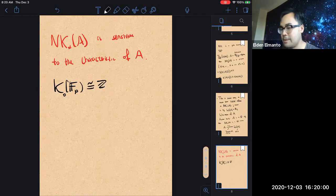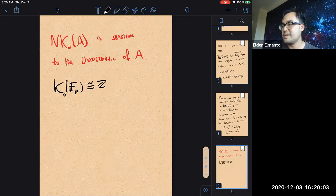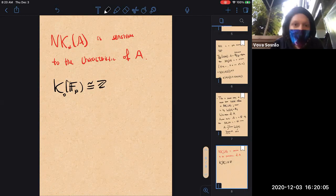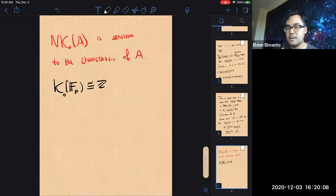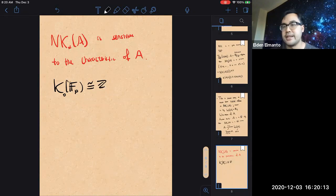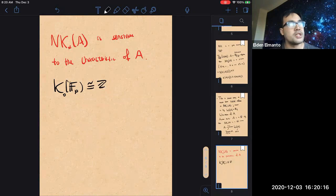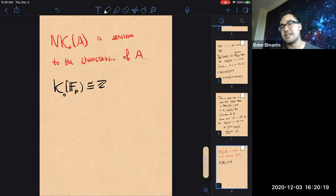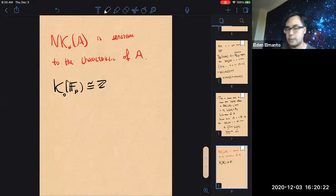Is it also somehow a discrete module over the Witt vectors? I'm thinking about why it actually becomes like a characteristic p ring. Yeah, I think you're right — it's a continuous action of the Witt vectors. There's a topology on the Witt vectors, and this is just a discrete module over this continuous ring.